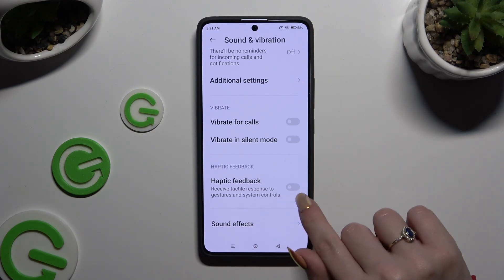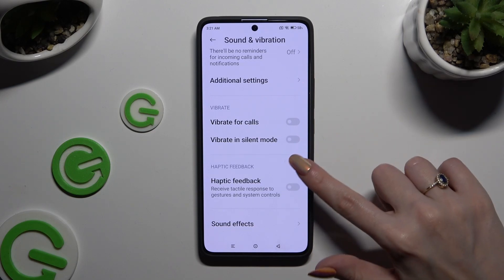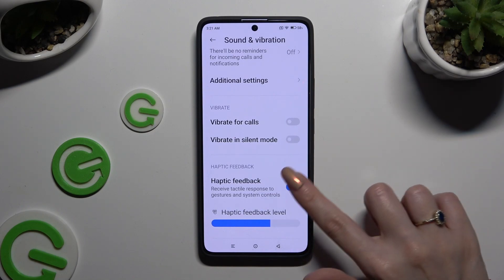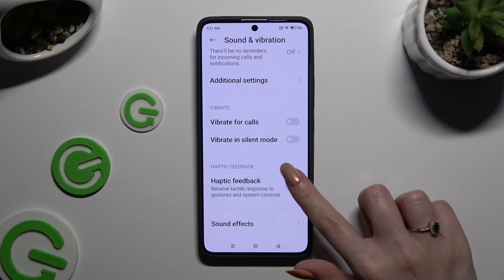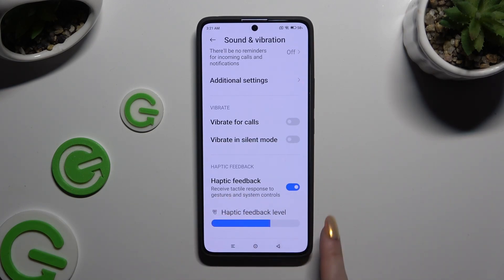Lastly, click on the switcher next to Haptic Feedback to turn on or off haptic response for gestures and system controls. If you decide to activate it, you can even adjust the intensity by using the haptic feedback level slider.